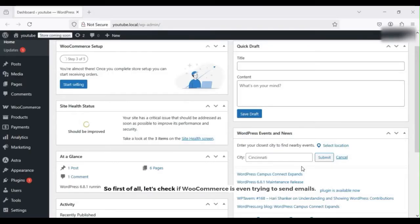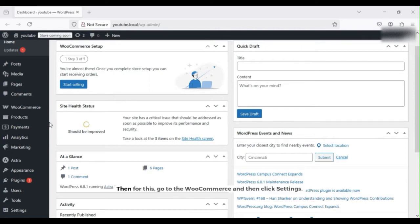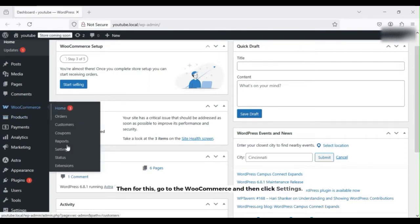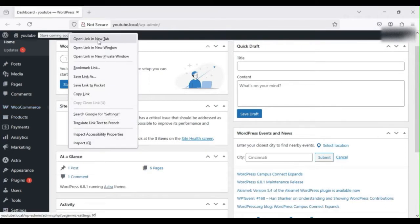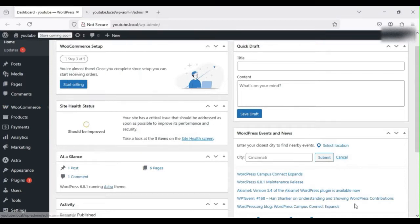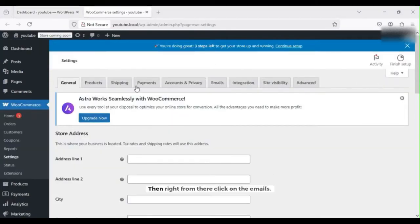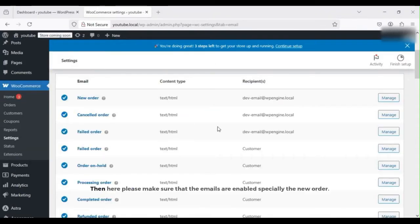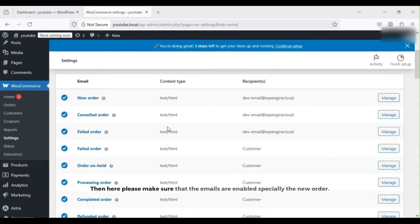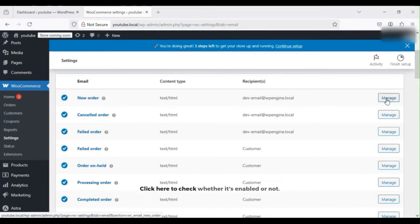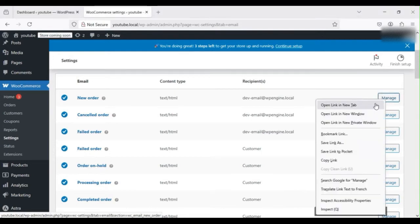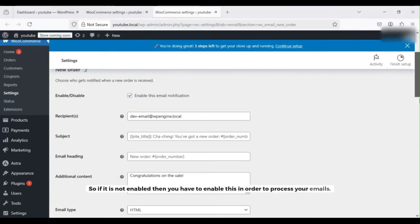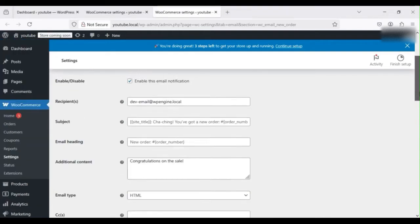First of all, let's check if WooCommerce is even trying to send emails. For this, go to WooCommerce and then click on Settings, then click on the Emails. Here, please make sure that the emails are enabled, especially the new order. Click here to check whether it's enabled or not. If it is not enabled, then you have to enable this in order to process your emails. Currently it's enabled, so let's move forward.